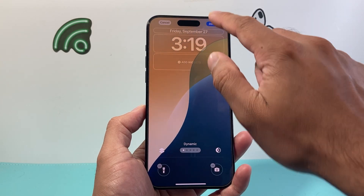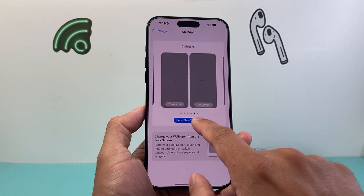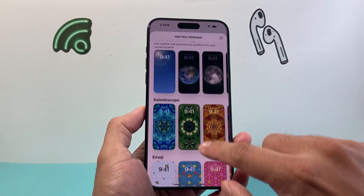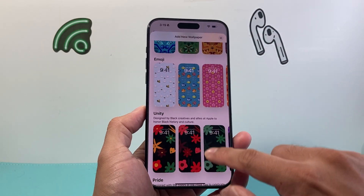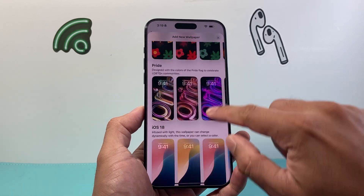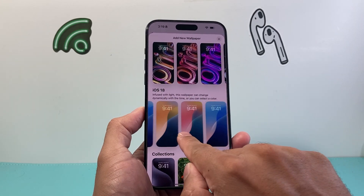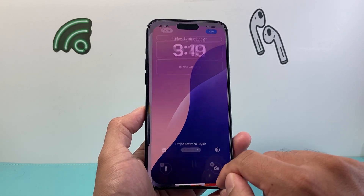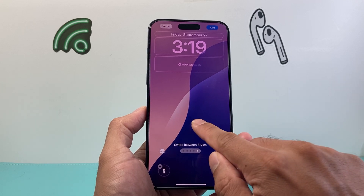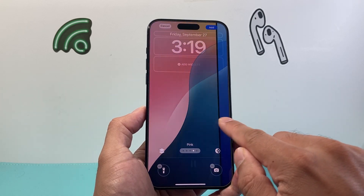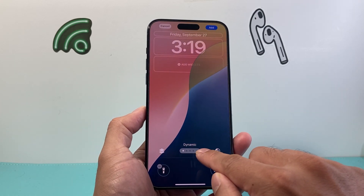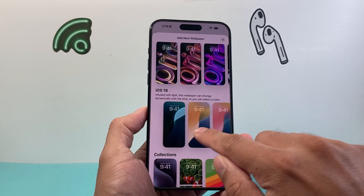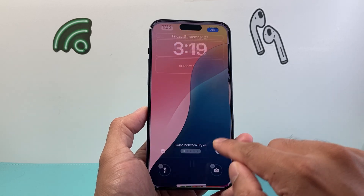If you don't see a dynamic wallpaper, click on Add a New Wallpaper. On iOS 18, if you scroll down a little further, the dynamic option is usually the very last one. Swipe through to find "Dynamic" — and if you don't find it, select any other one as long as it says "Dynamic" when you swipe.